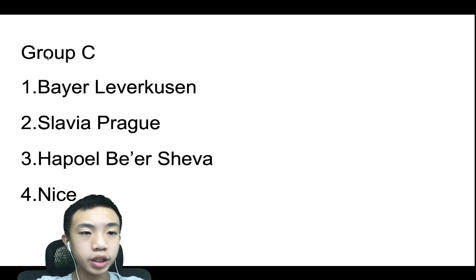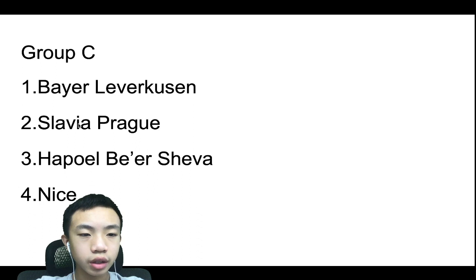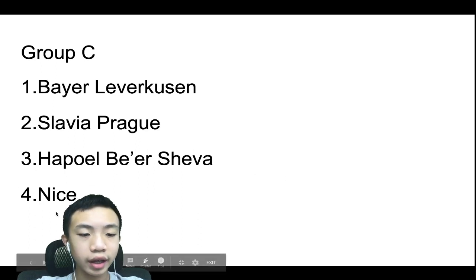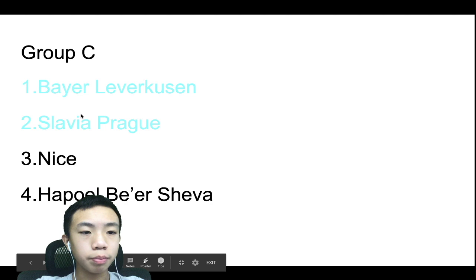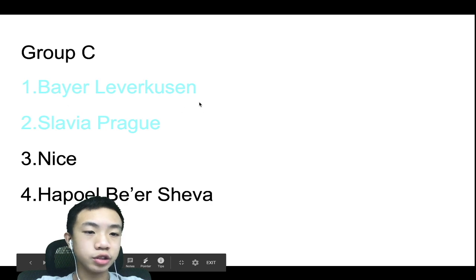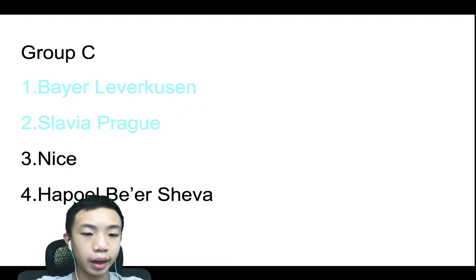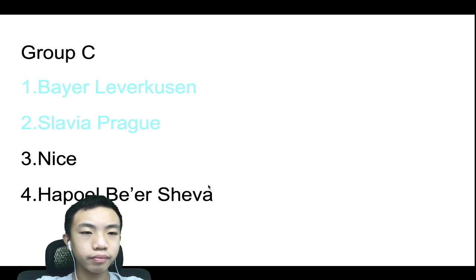Group C, we have Bayer Leverkusen, Slavia Prague, Hapoel Be'er Sheva, and Nice. Now I went with Bayer Leverkusen to top it, Slavia Prague in second, and Nice in third, and Hapoel Be'er Sheva in fourth.